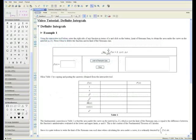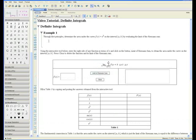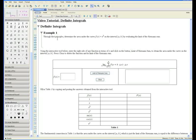Welcome to the definite integrals video tutorial. Example 1: through first principles, determine the area under the curve f(x) = x² on the interval [a,b] by evaluating the limit of the Riemann sum. This example had already been done in the previous video tutorial that showed us how to approximate the area under the curve using Riemann sums.